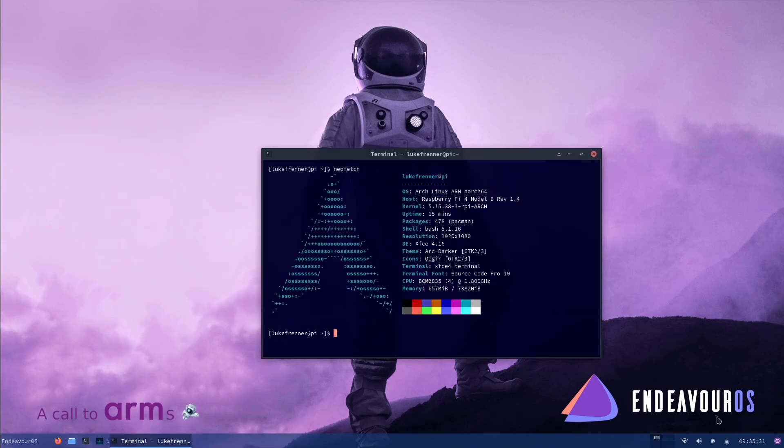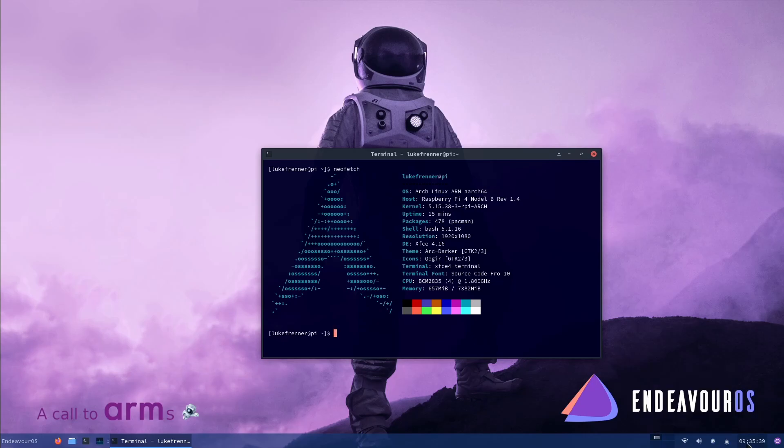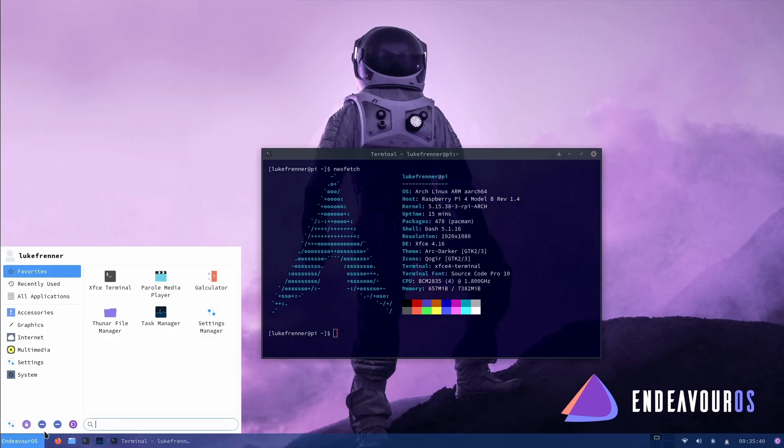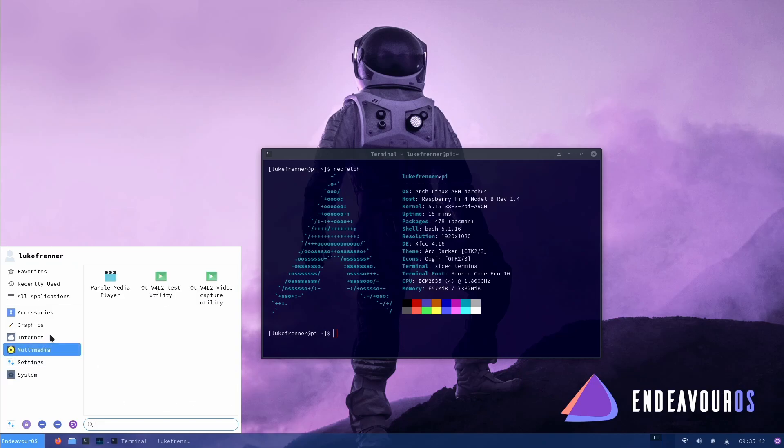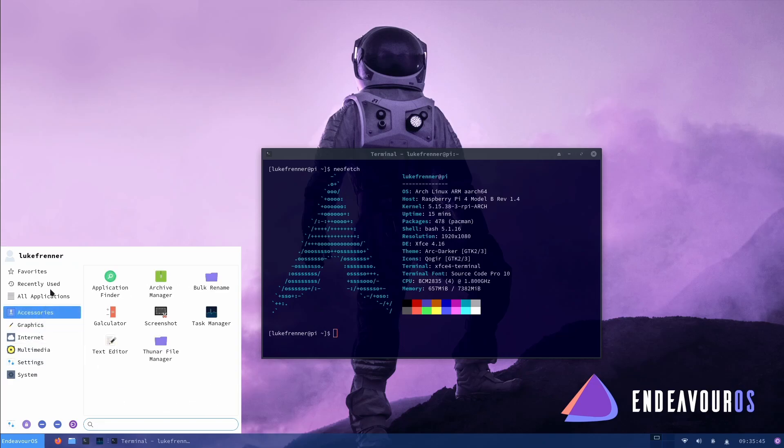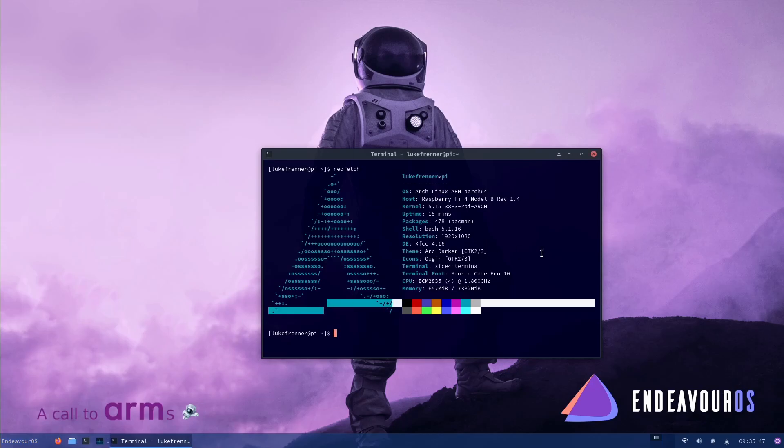Everything else is pretty normal, standard. We have our bottom bar at the bottom with our Wi-Fi, audio, battery, notifications, time, etc. We have a Windows-style application launcher right here. And it all seems to be pretty good. So that is basically what the desktop looks like.